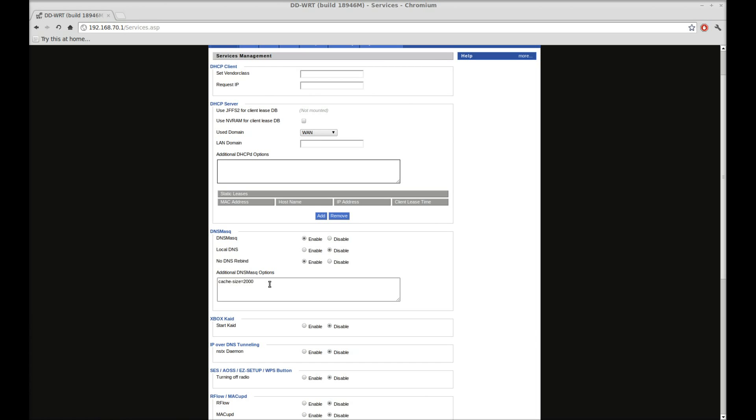Now if you have a router with smaller amount of RAM, such as like a WRT54, then you'll want to lower that number. But since we have 64 megabytes of RAM on this, it's no big deal to cache 2000 numbers.